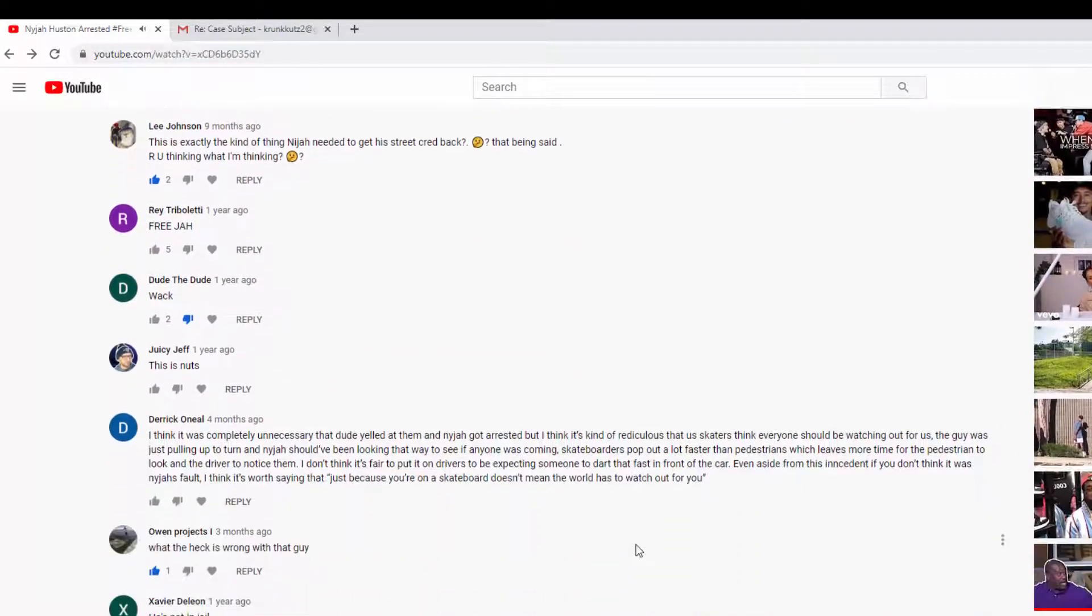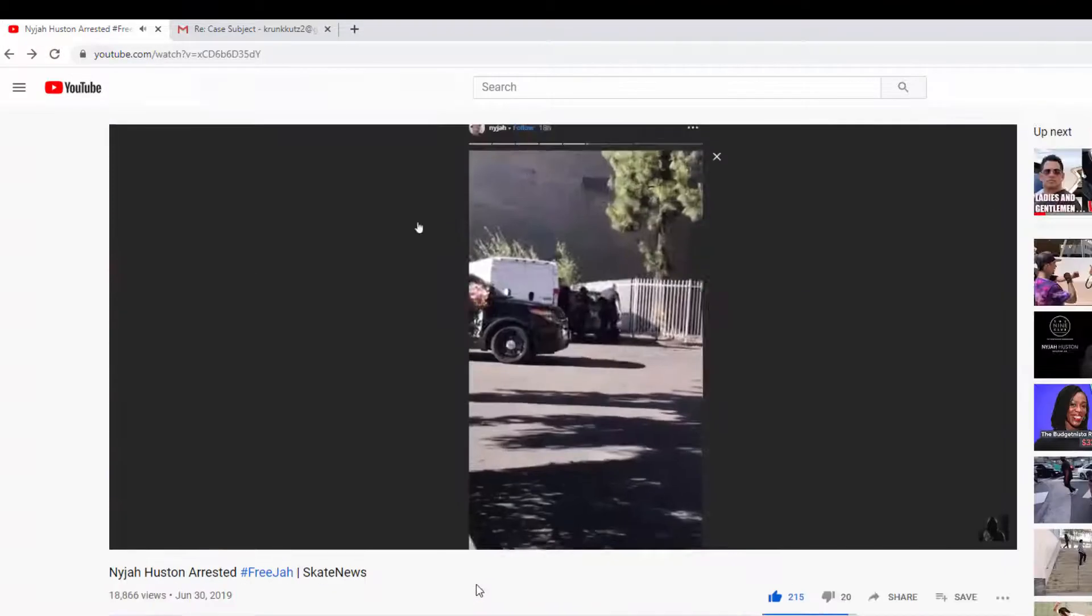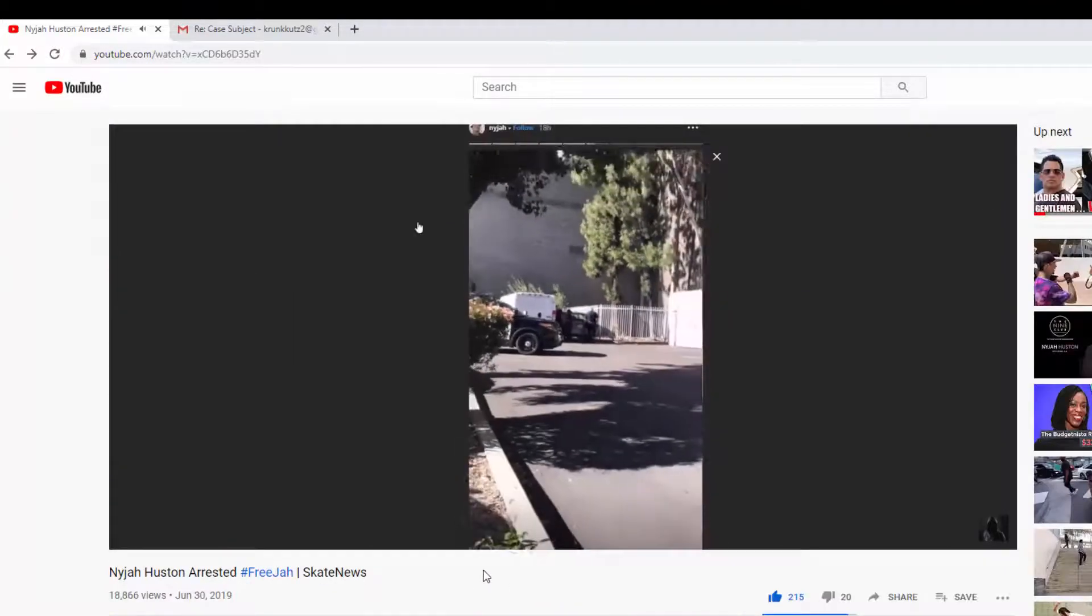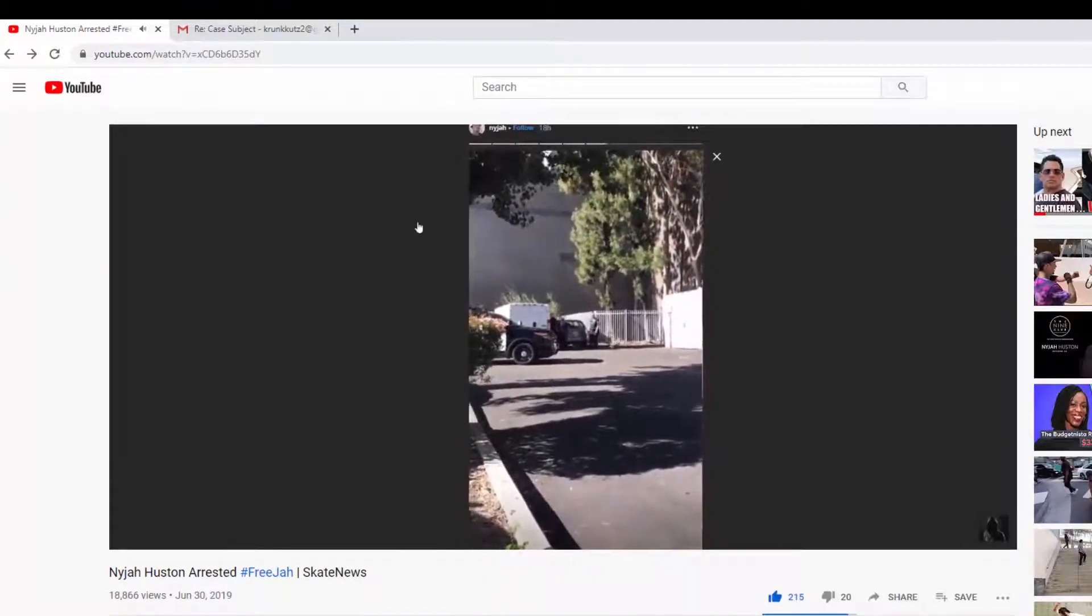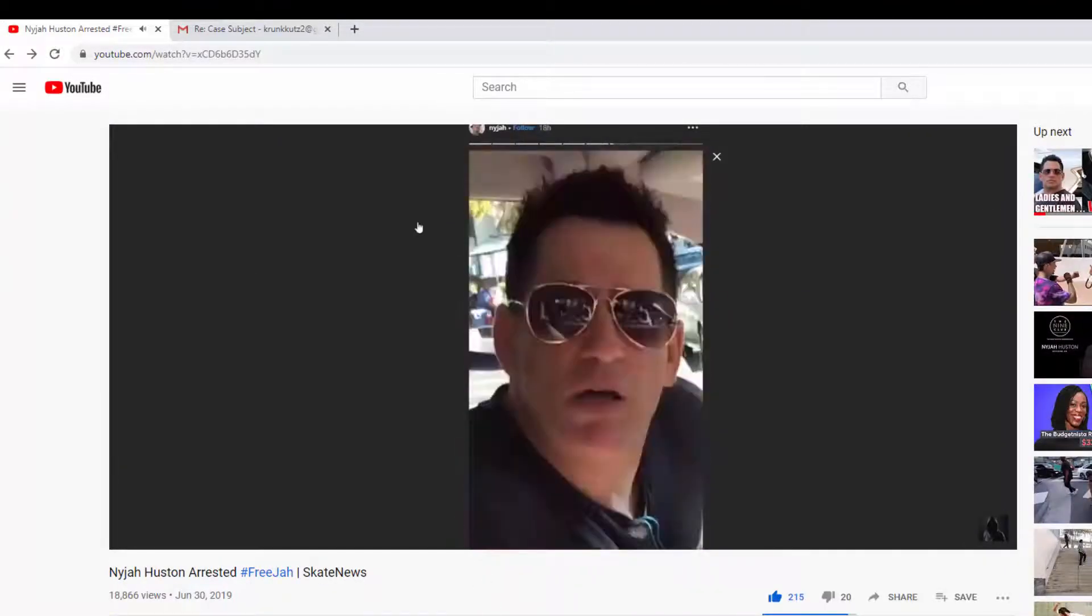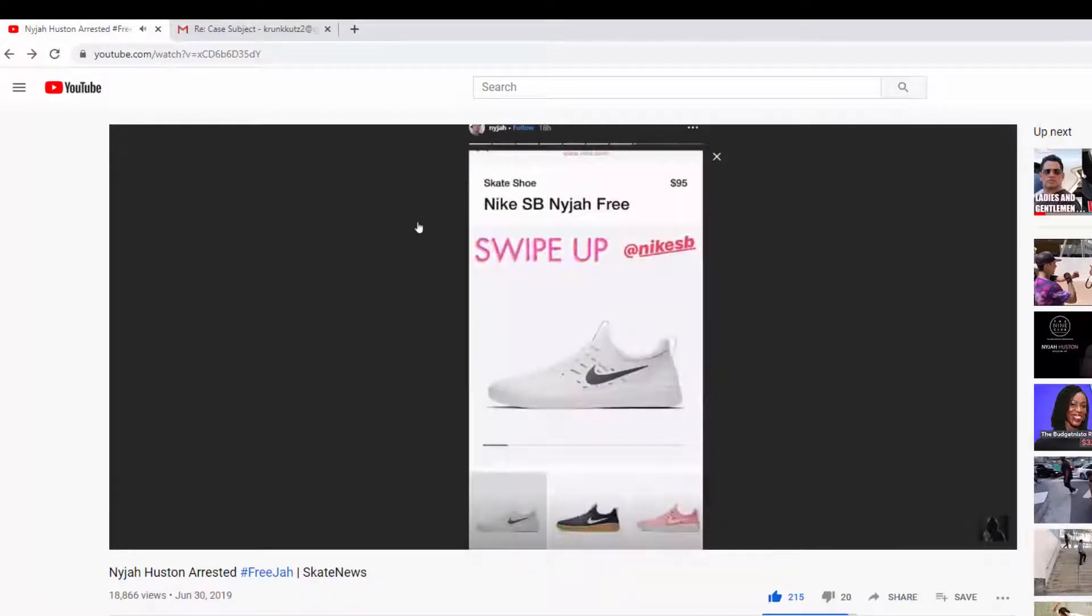But before I tell you what's happening today, what just happened recently to me, to my channel from this guy, let's just take a ride down memory lane and remember what happened a year ago.